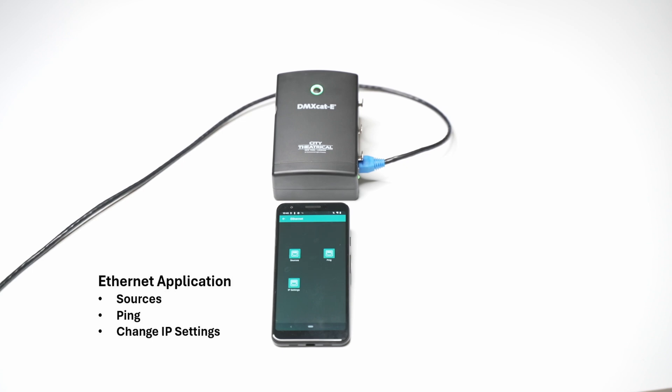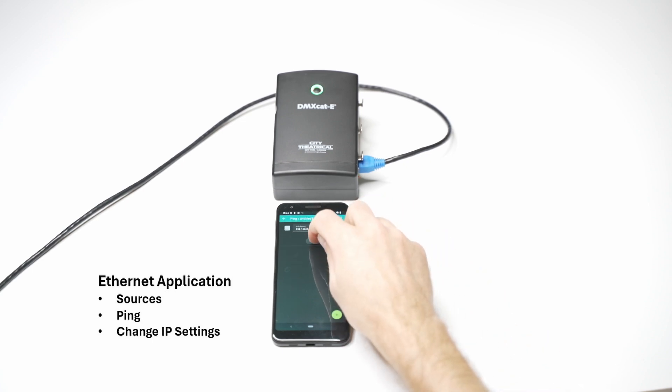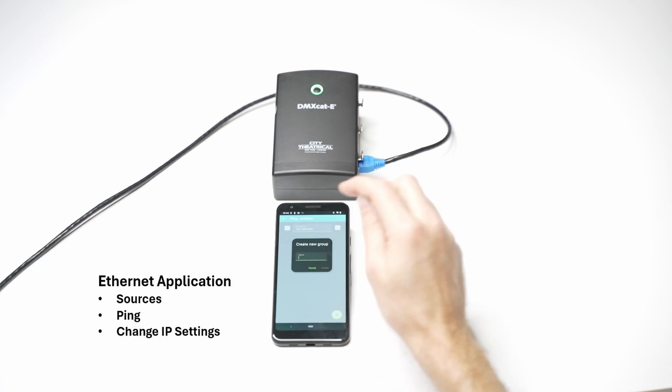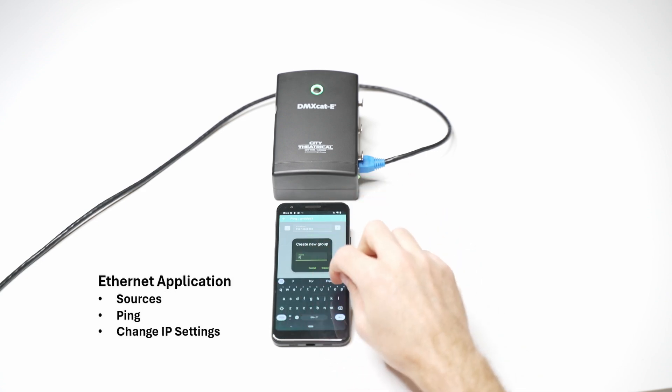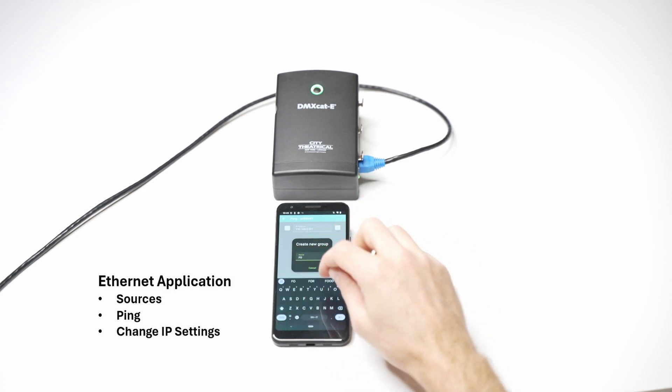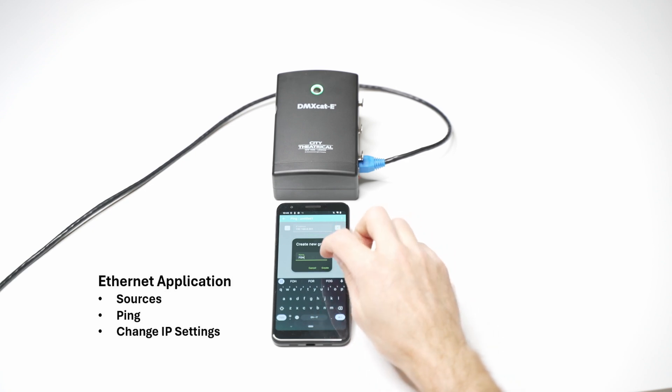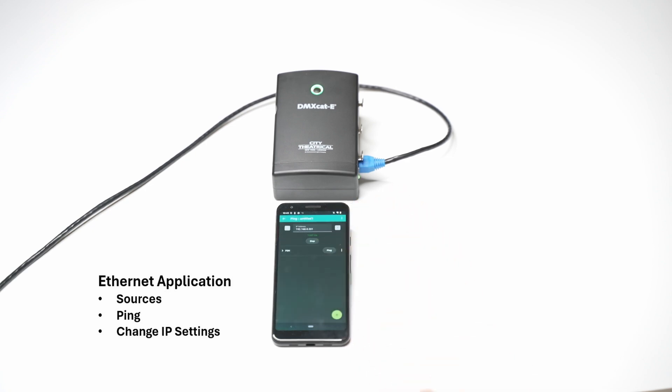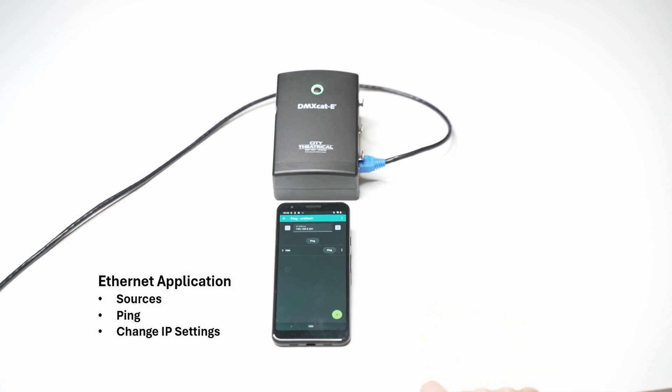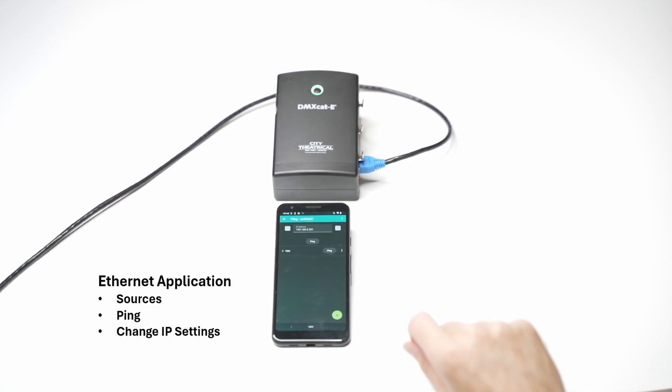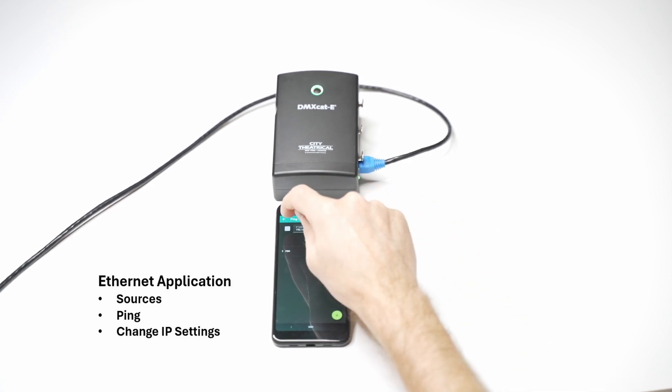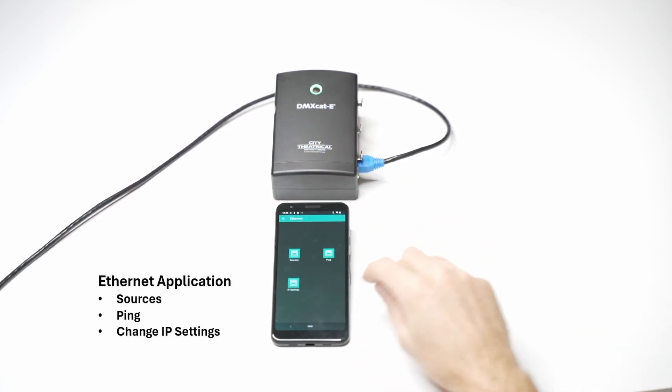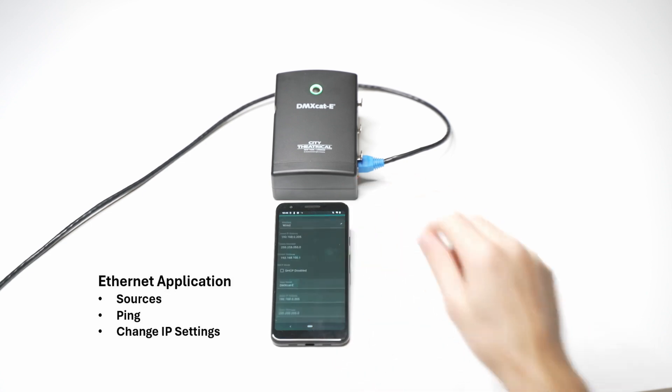It allows users to ping devices on the network, or make a list of IP addresses and ping them all at once. The Ethernet app is also where users can change IP settings.